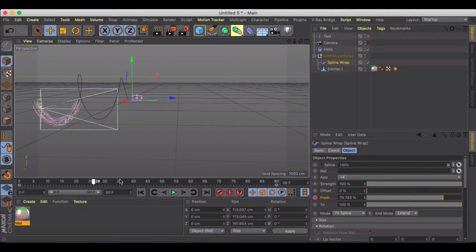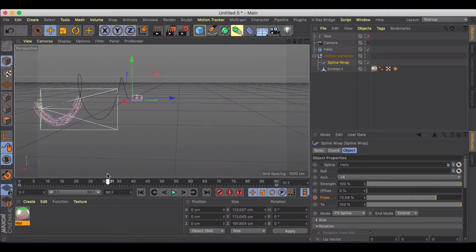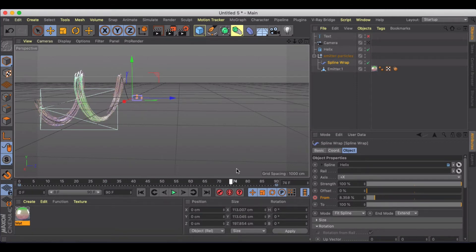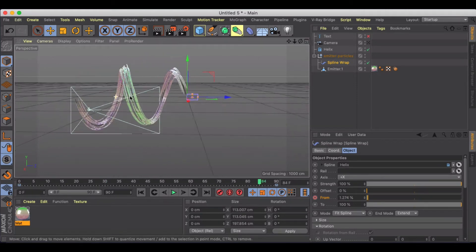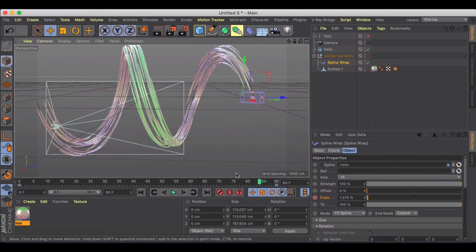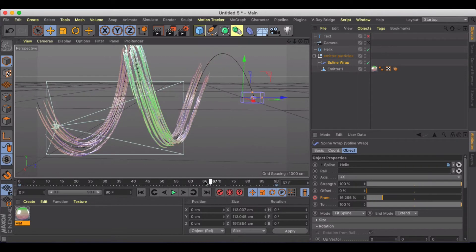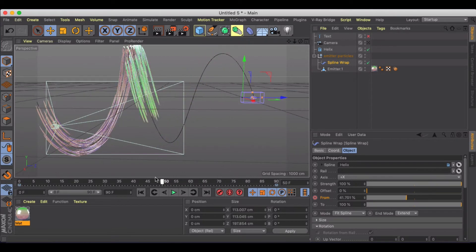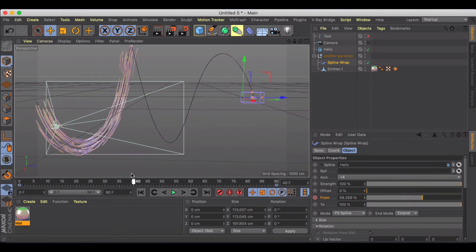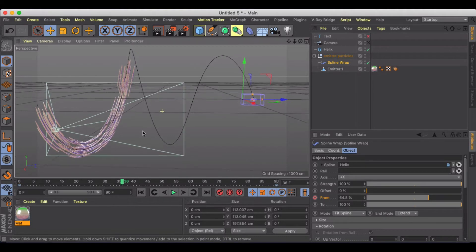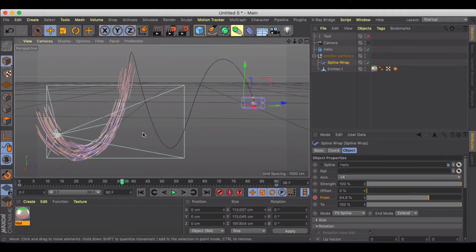I've got this interesting particle swarm here. Take a look at the other tutorial to see how you can make it yourself. But essentially what we're trying to do is make sure that as these particles are moving, we get real motion blur so we don't have to take this into After Effects and force motion blur or anything like that.